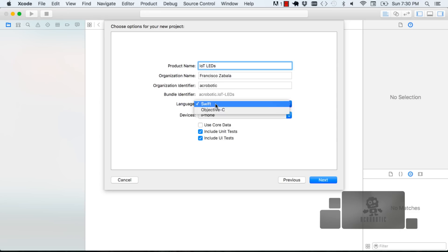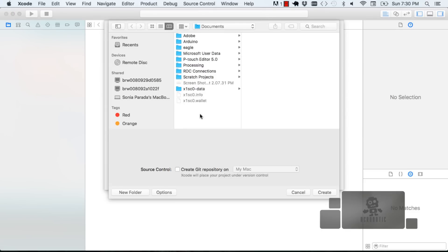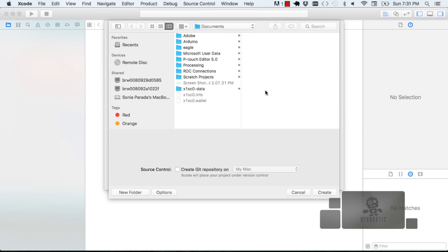I'm going to name my project IoT LEDs and I'm going to also make sure that the language is set to Swift. These options here you can leave as is. Choose a folder where you want to save your project and click create.